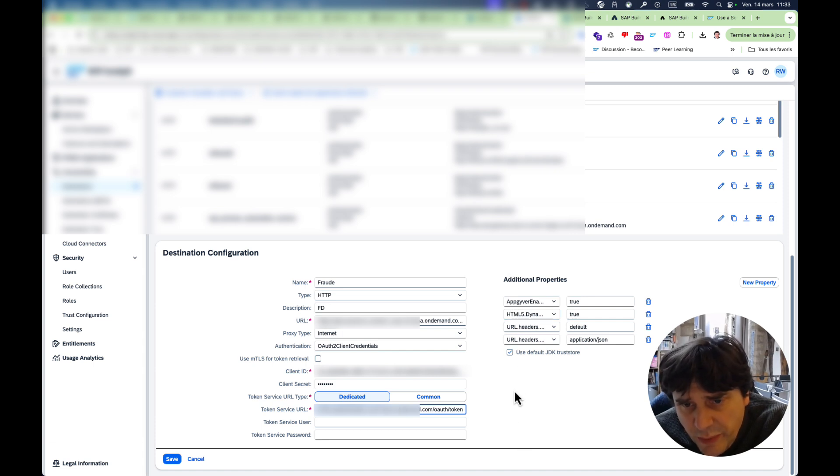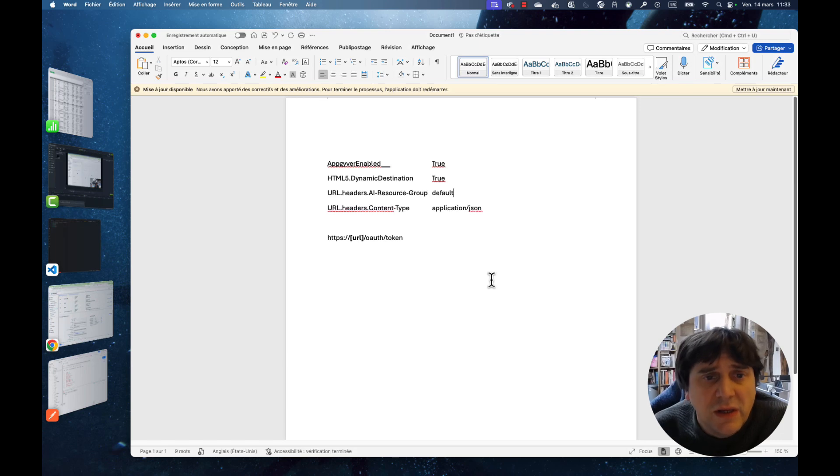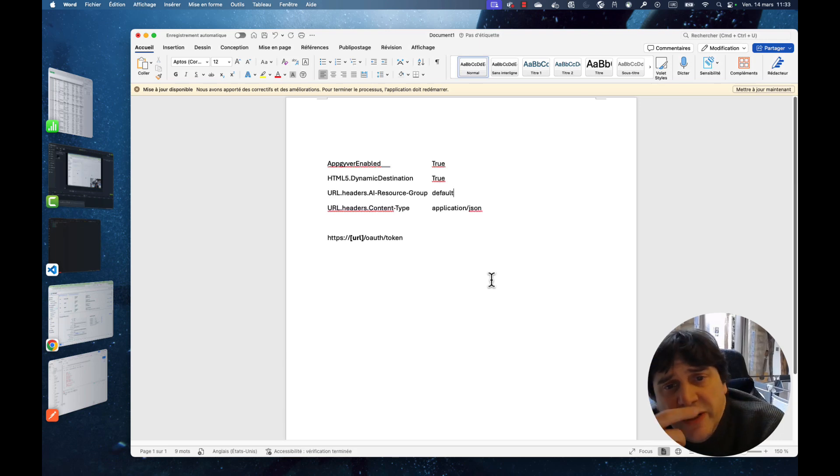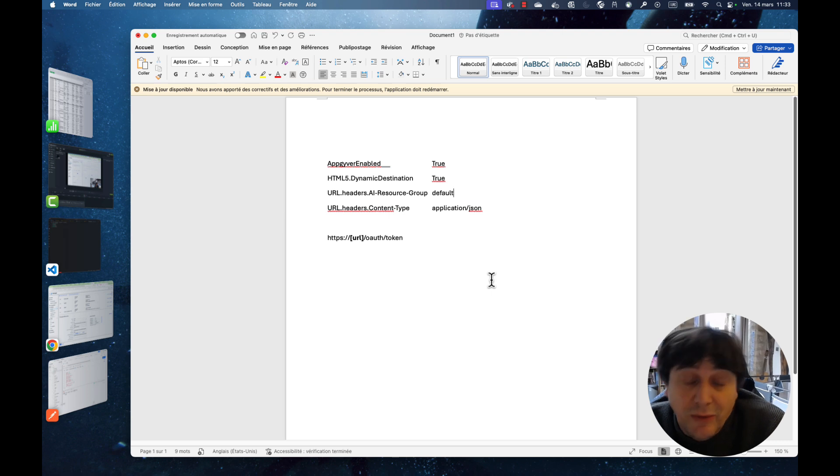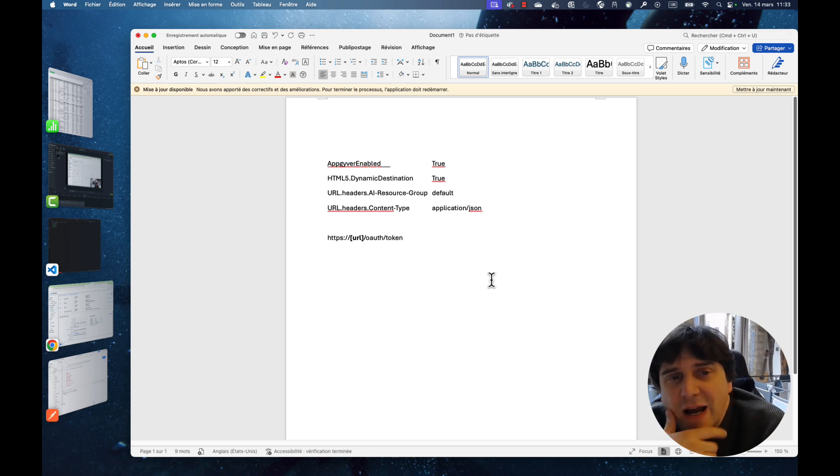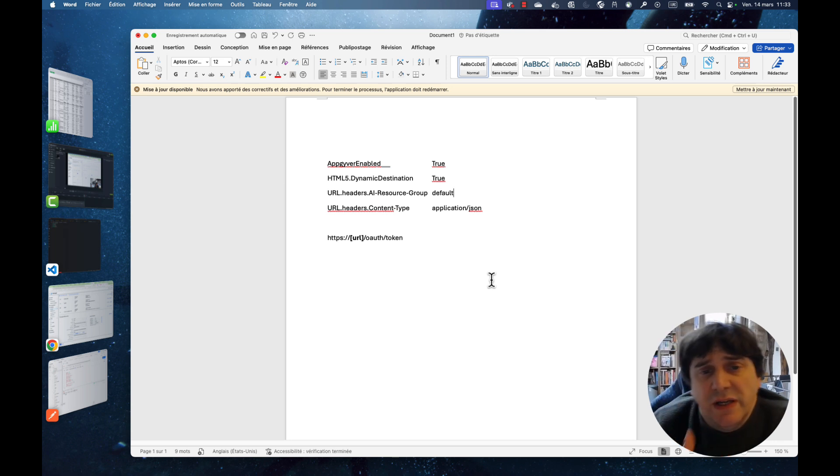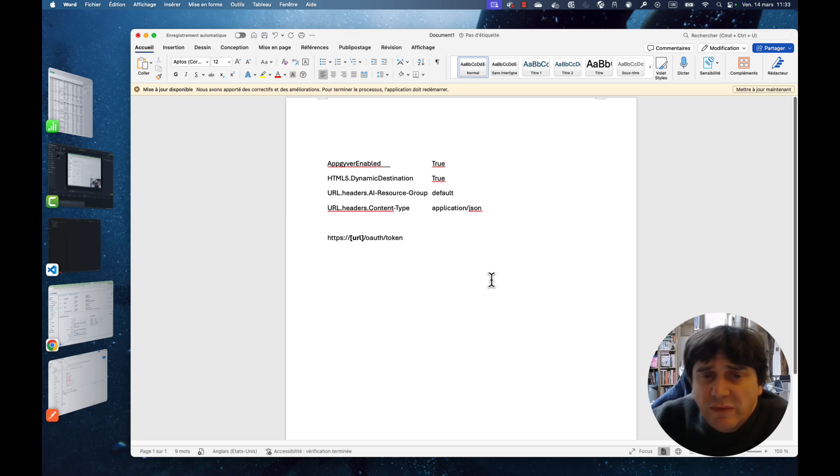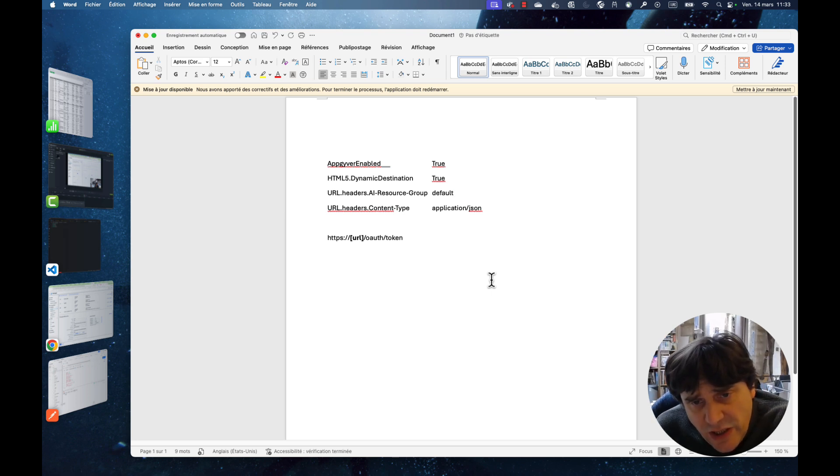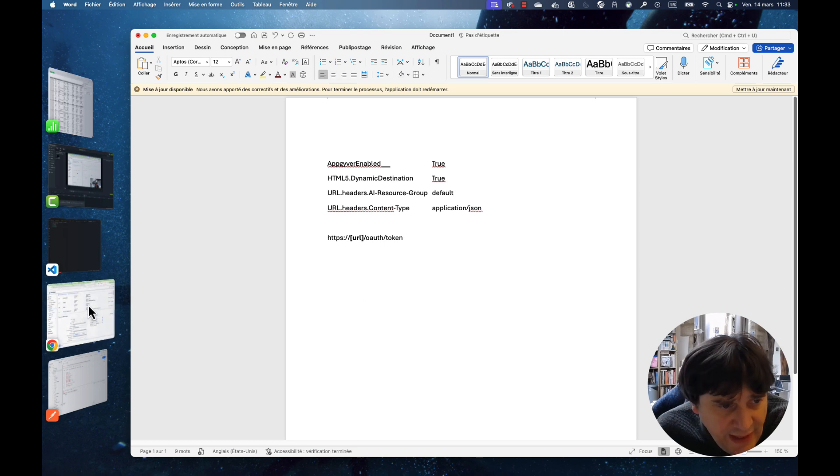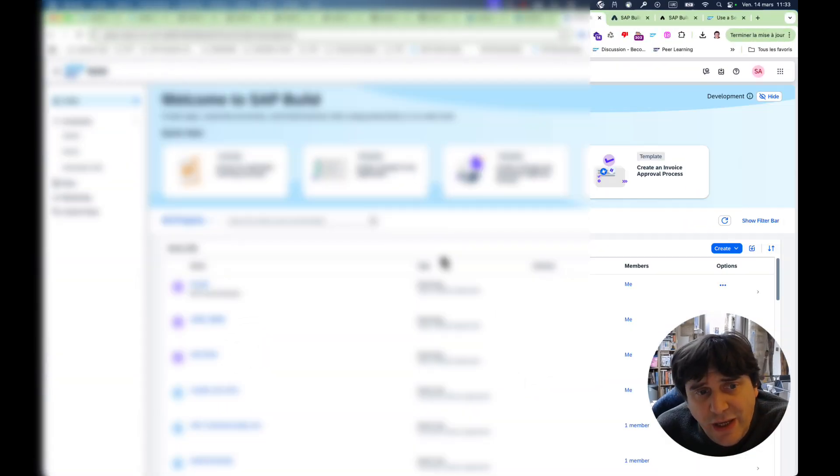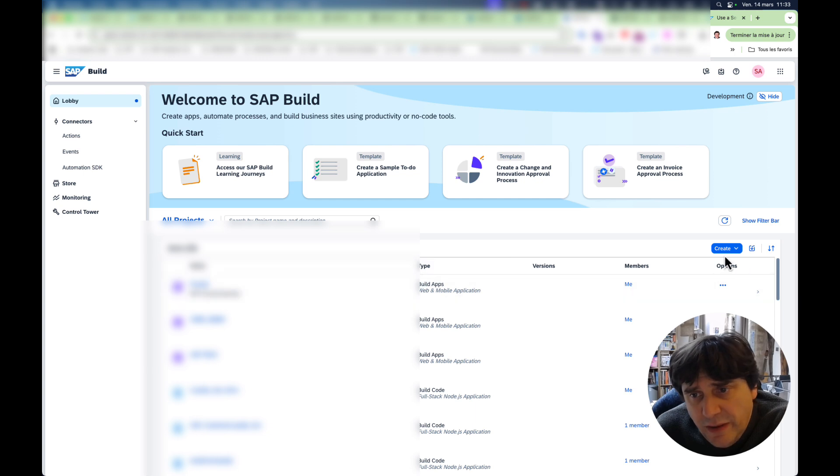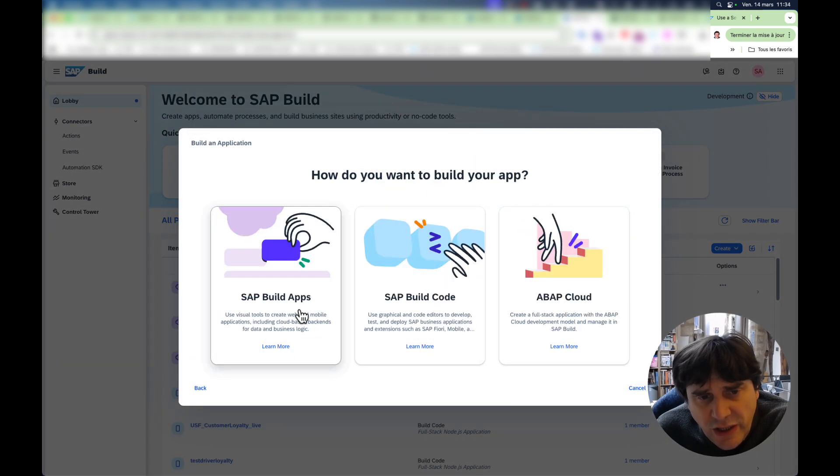Using and then slash OAuth slash token. And then as you see here, you have a few additional properties. I'm going to show you those properties here. So AppGyver enabled set to true. Previously SAP BuildApps was called AppGyver and then SAP AppGyver and then became SAP BuildApps. The HTML5 destination, dynamic destination set to true. URL headers AI resource group set to default. As you saw in my Postman, I have put this. The URL header content type to application JSON. And that's it. So once you've done that, you actually can start building your SAP BuildApps application.